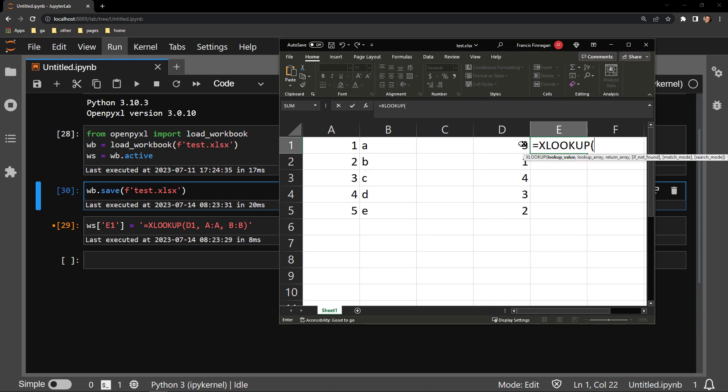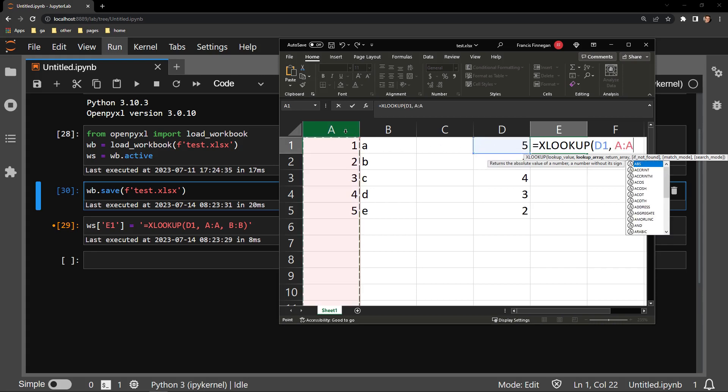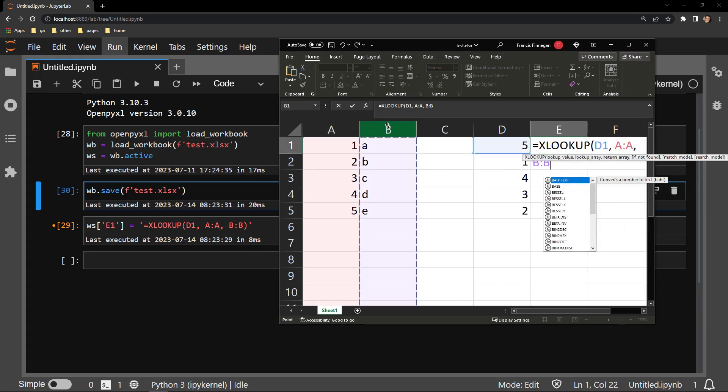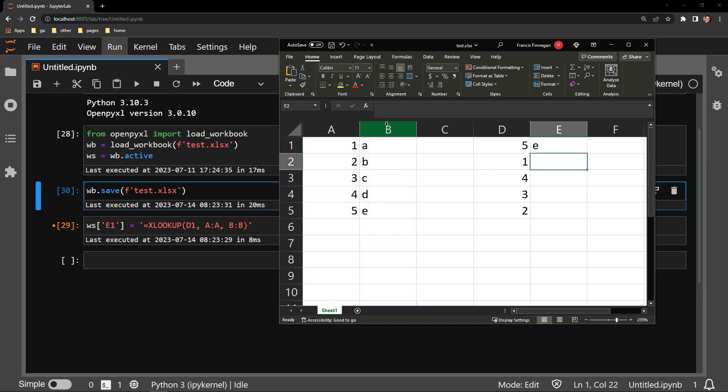I will be searching for the number 5 in column A and trying to return column B. And here you can see that I am able to successfully return the letter E because that's where it's located in our return array. Let me go ahead and delete the formula right now.